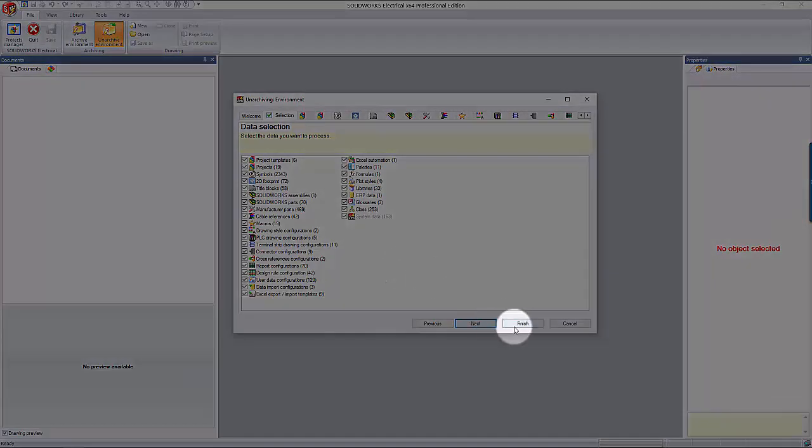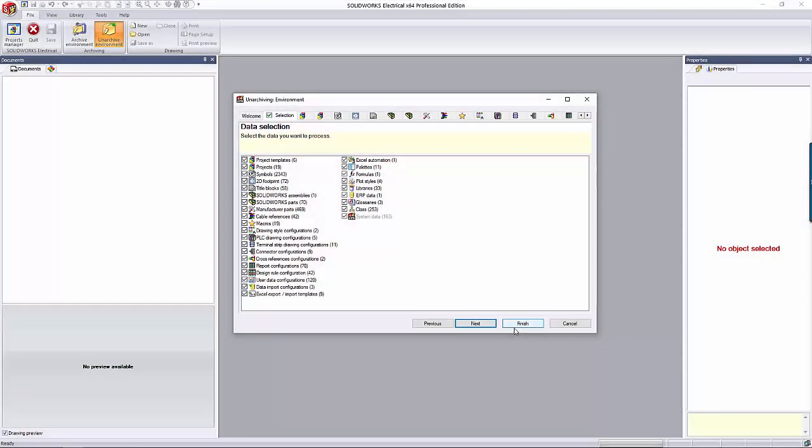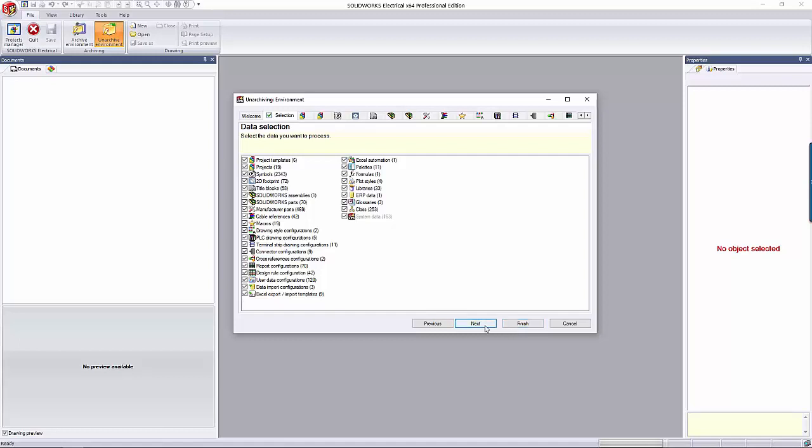Note that you can just click Finish at the bottom at this point, and the software will decide what to add or not. I usually don't do that because I want to make sure my items aren't being overwritten with garbage. But if this is a fresh install and you are just reloading your data, that's an option. Click Next to proceed.